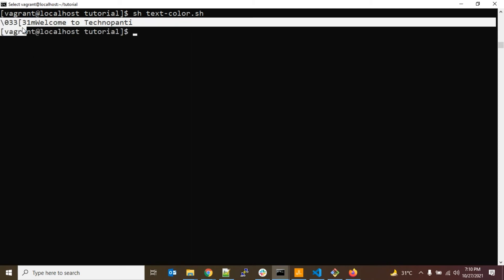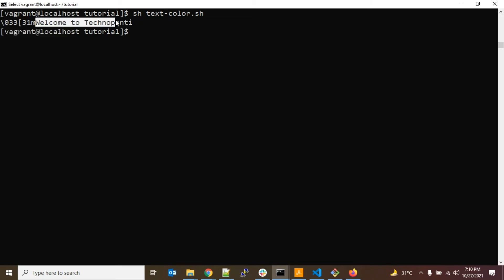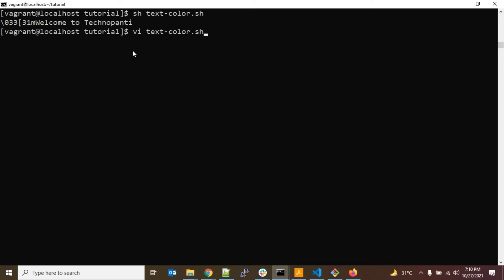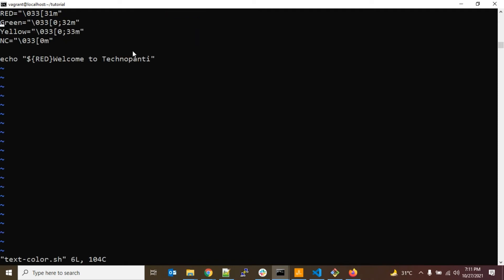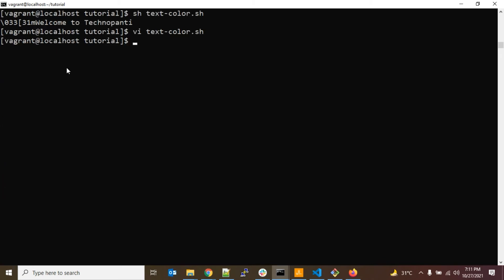Let's save the file and run it. It's printing the escape code and message as-is, which is not what I want — I want only the red colored text. The issue is that whenever you have an escape sequence in echo, you have to use the hyphen-e flag. Let's add that, then save and run.